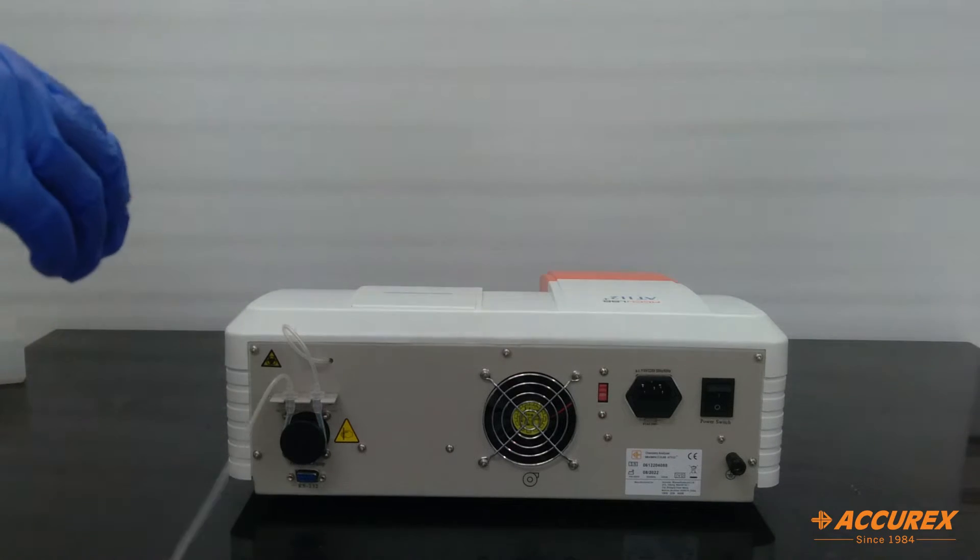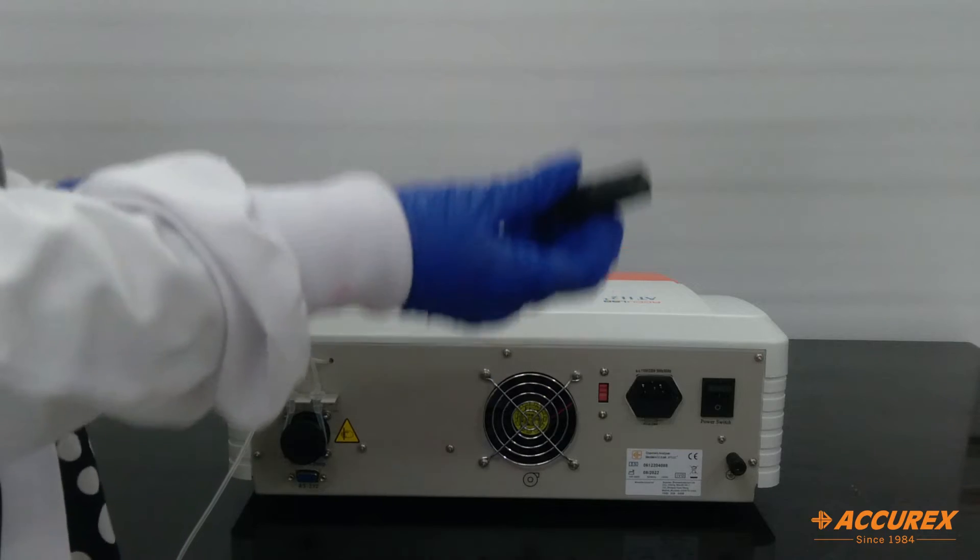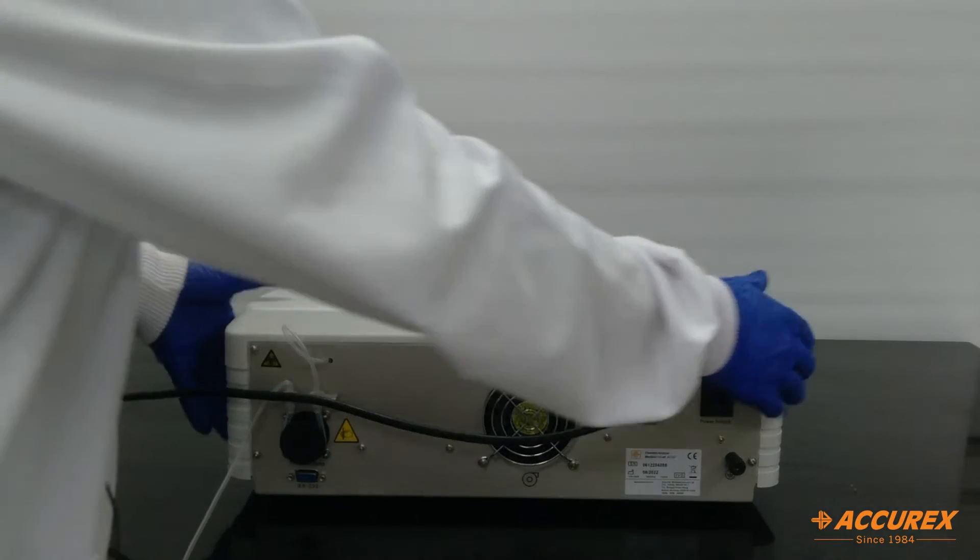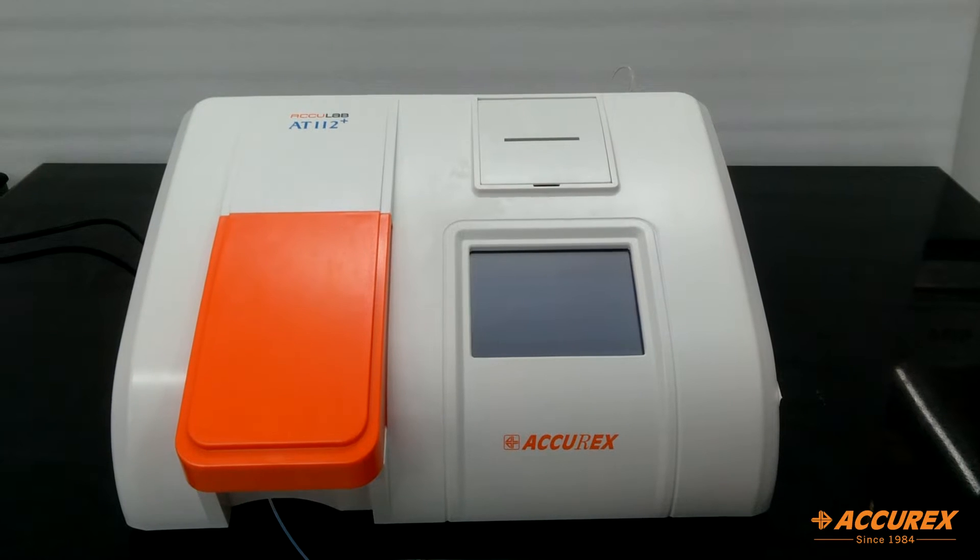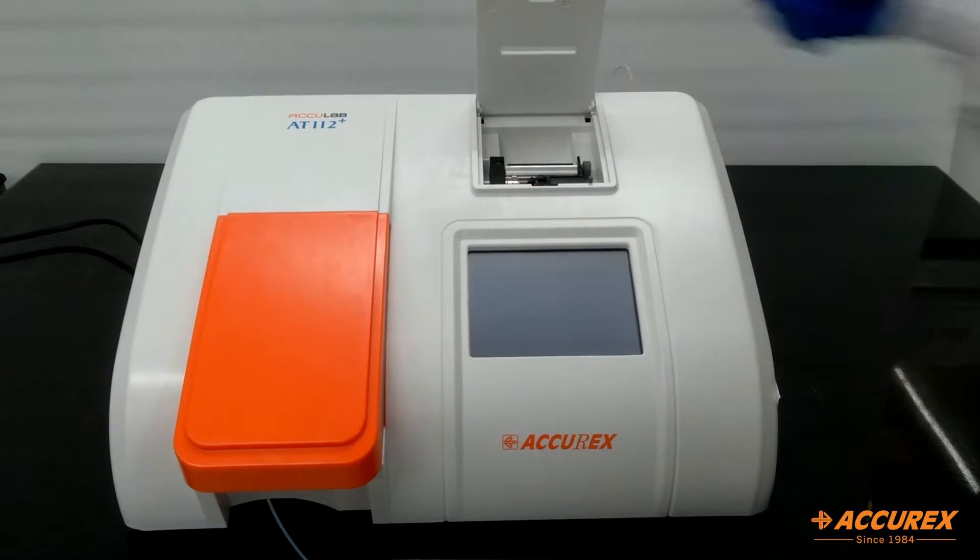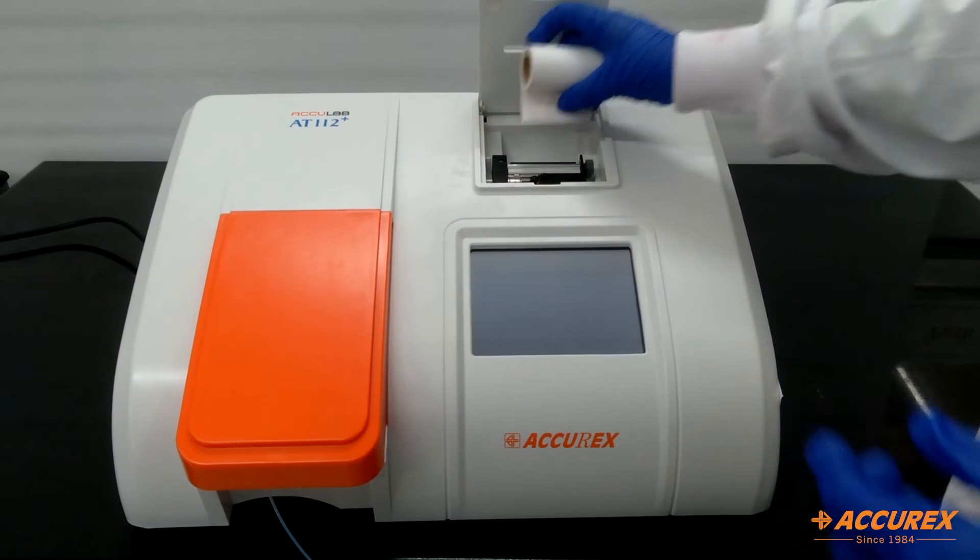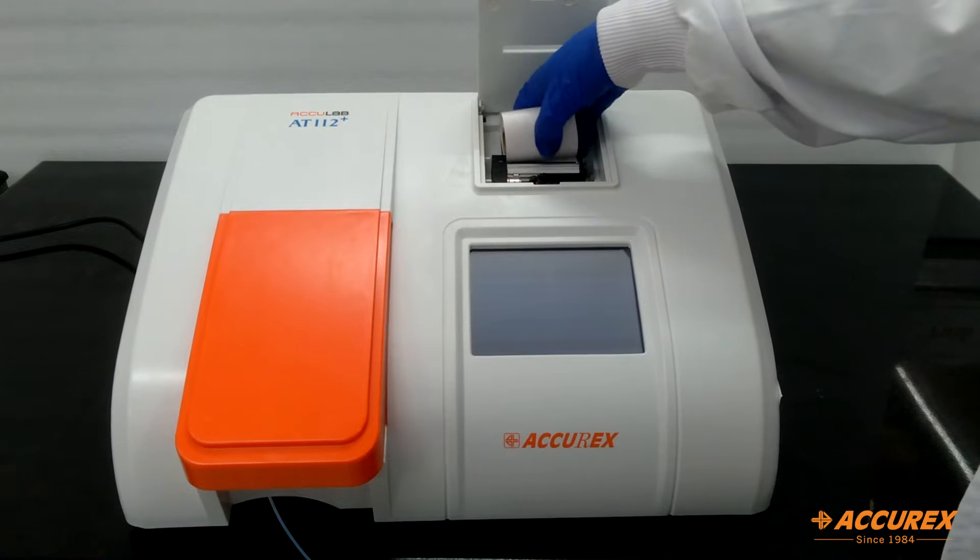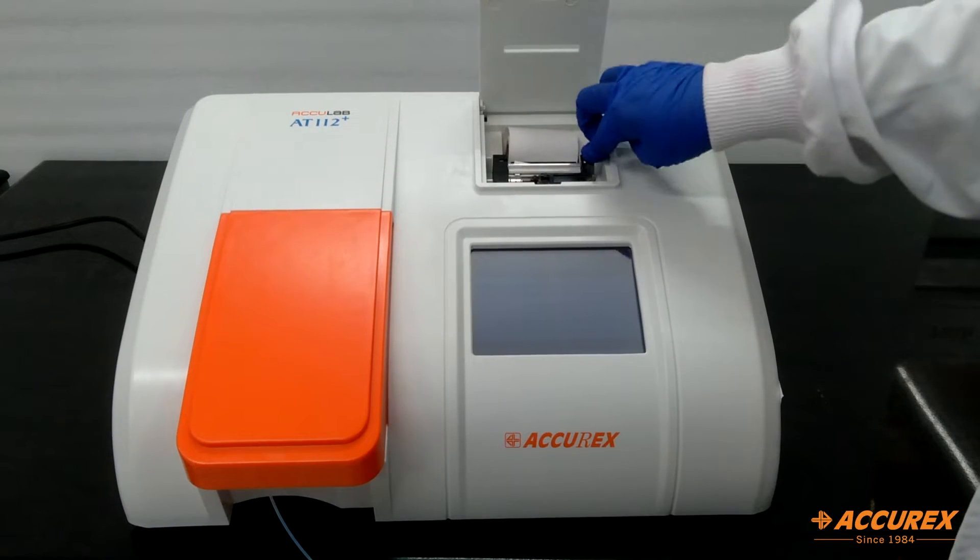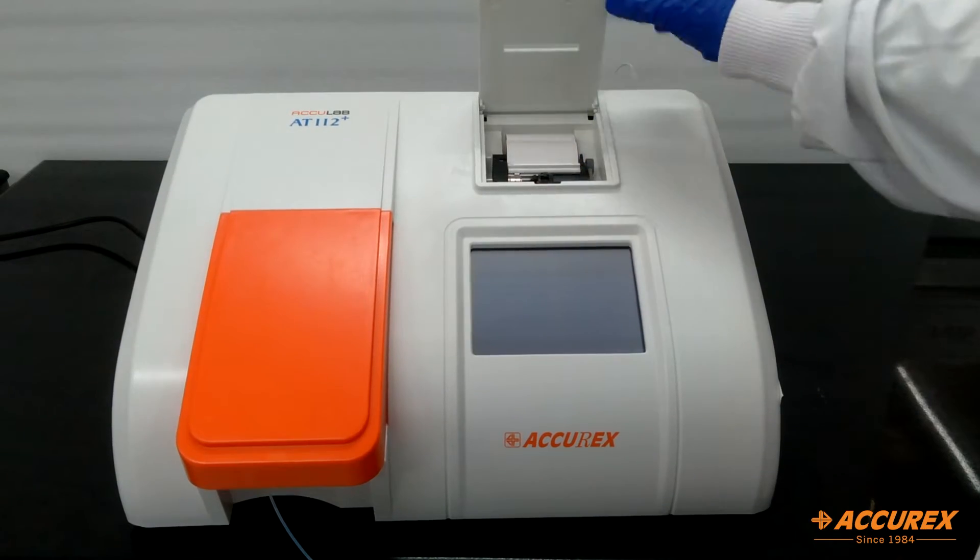And now we will see how to connect the power cord. So this is the power cord. We will just insert it in this socket. Now we will see how to insert the printer paper roll. We will open this, pull this flip, and insert the printer paper from here. We will roll this and the printer paper will come up like this. We will close the flip.